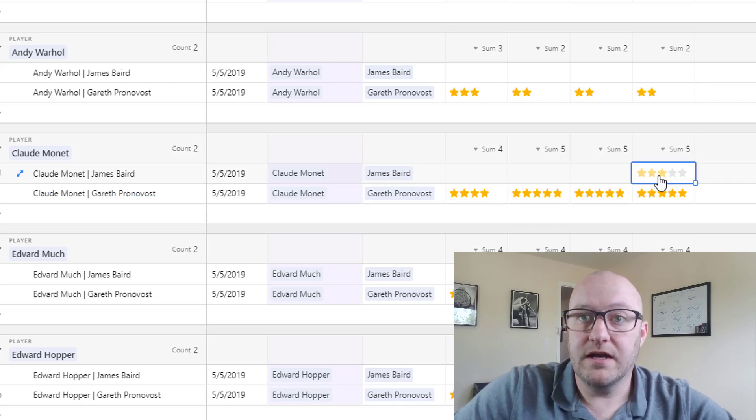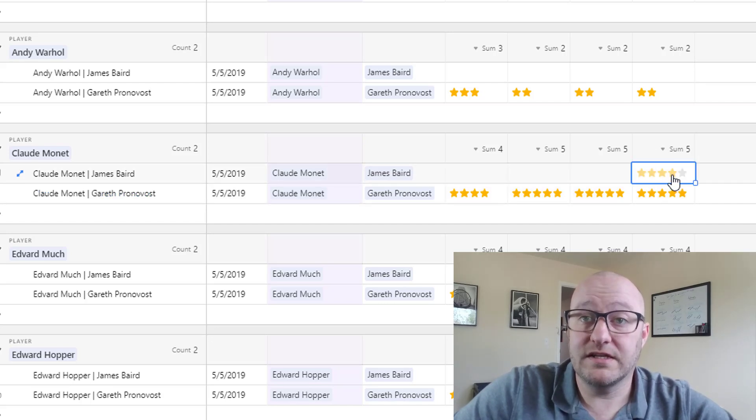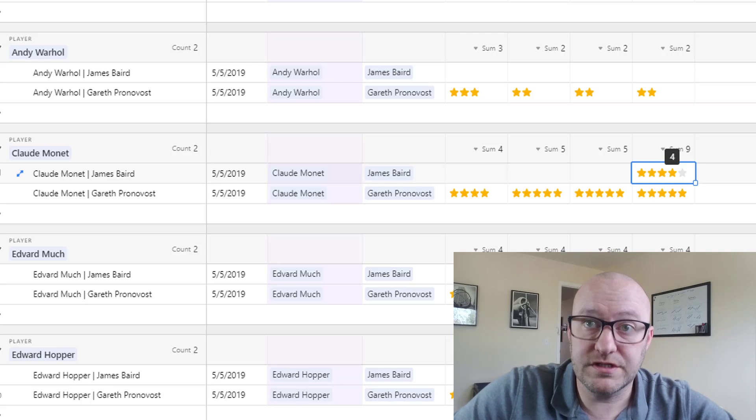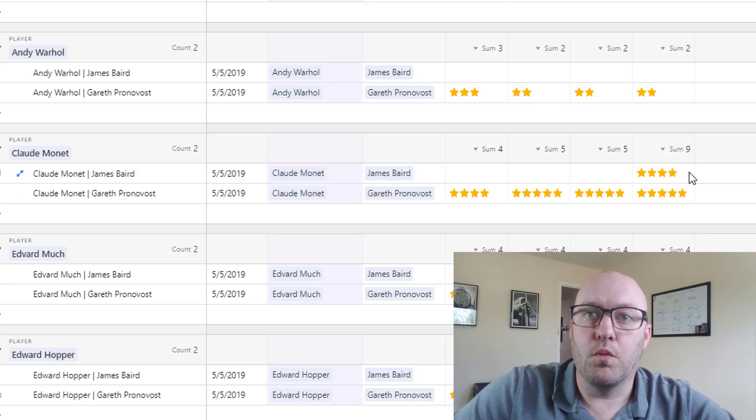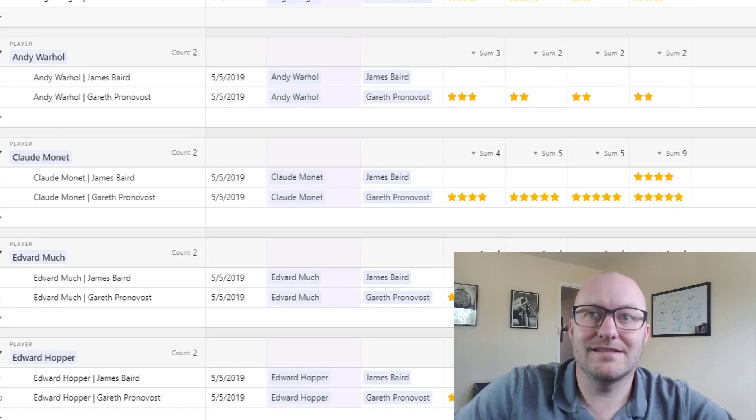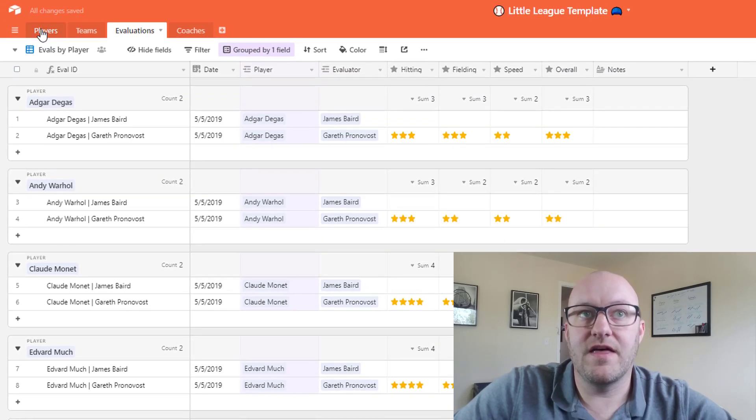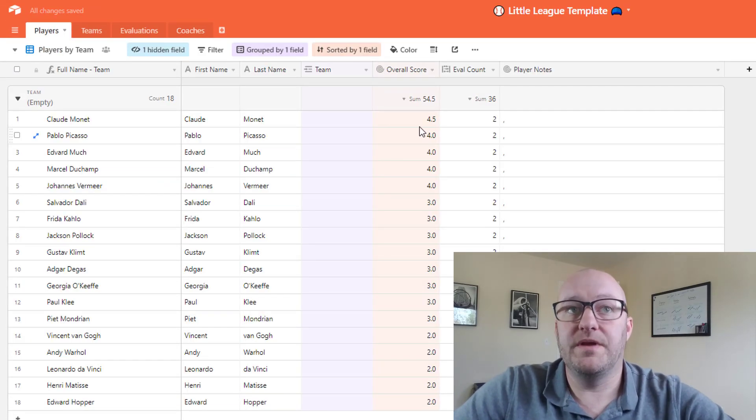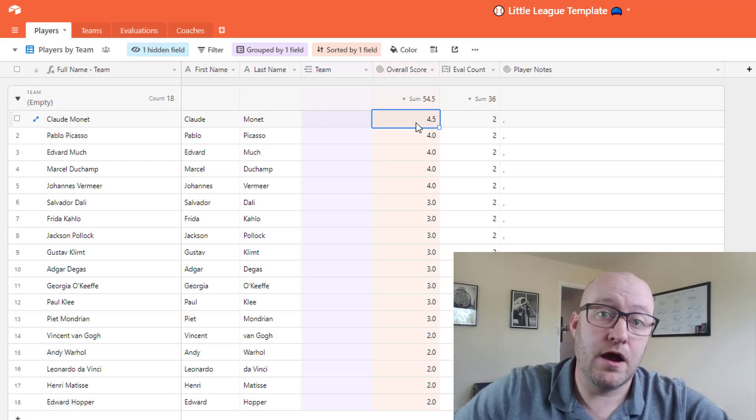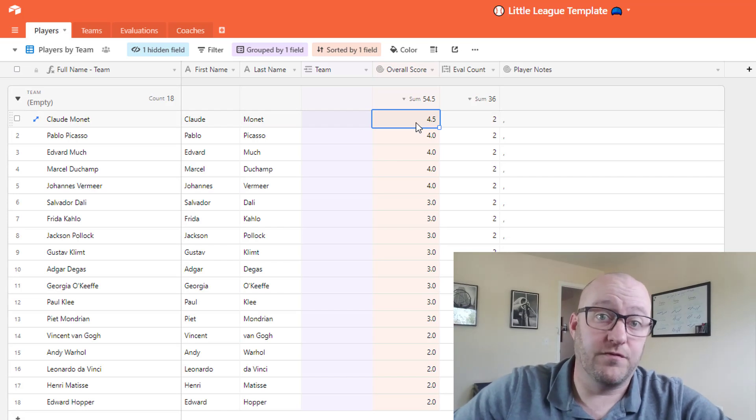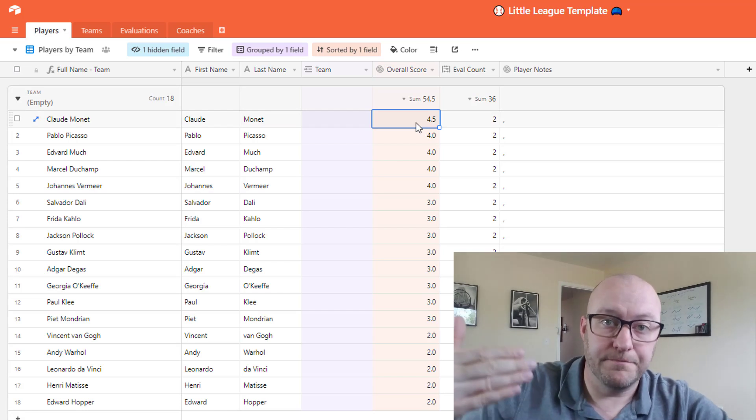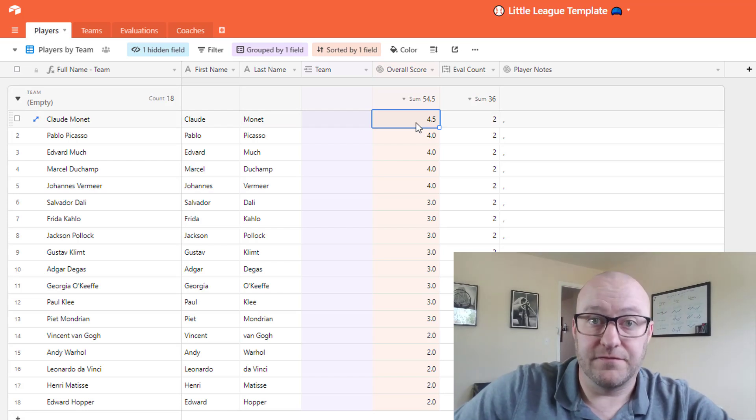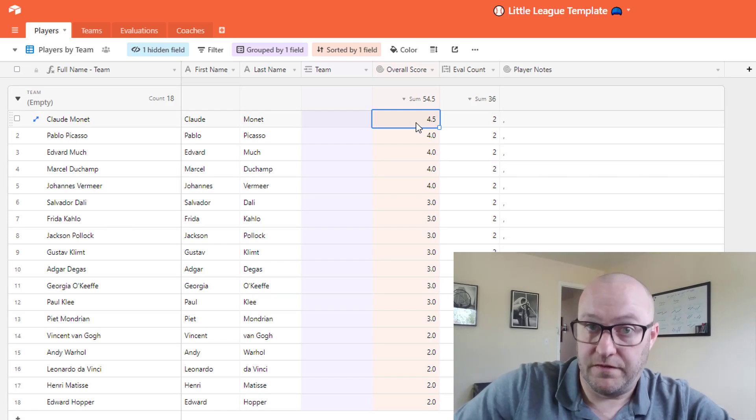Now if the head coach were to weigh in as well, let's say he ranked him at a four star, then once that is done then that average score will be adjusted. So now Monet is showing a 4.5, right? The difference between the four and the five.